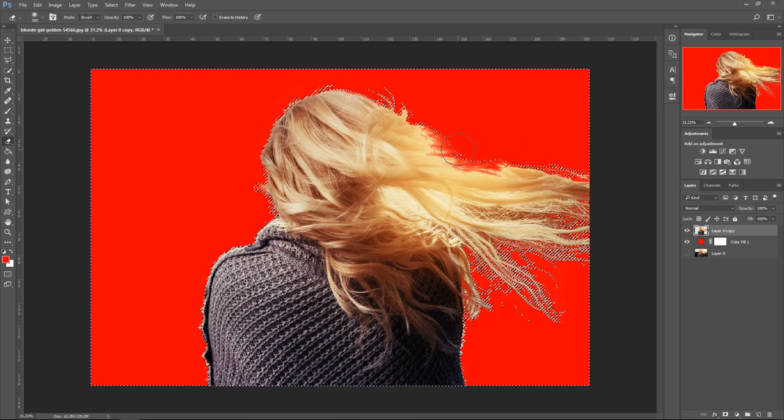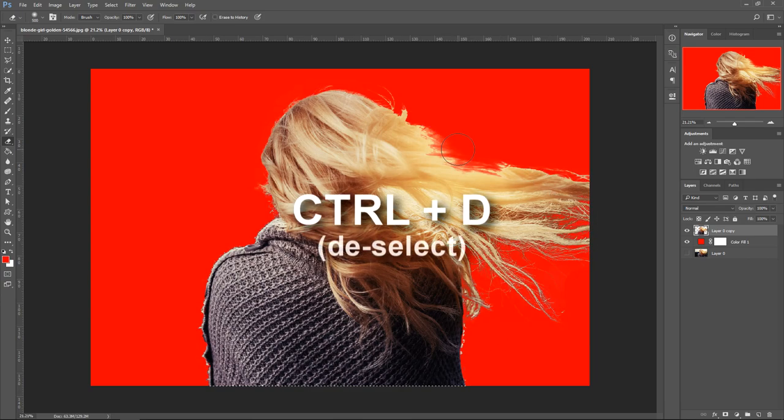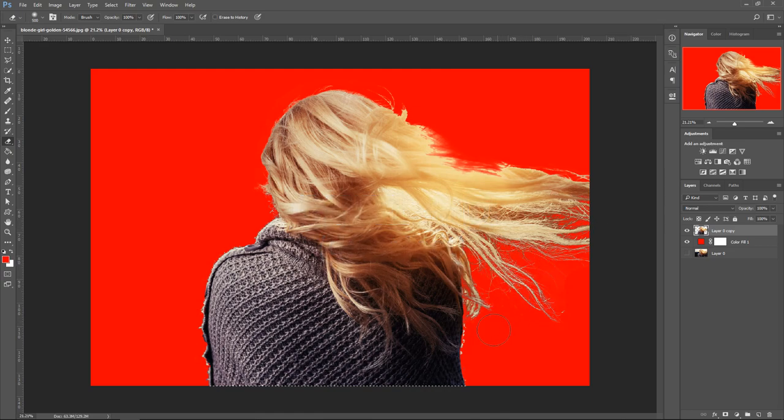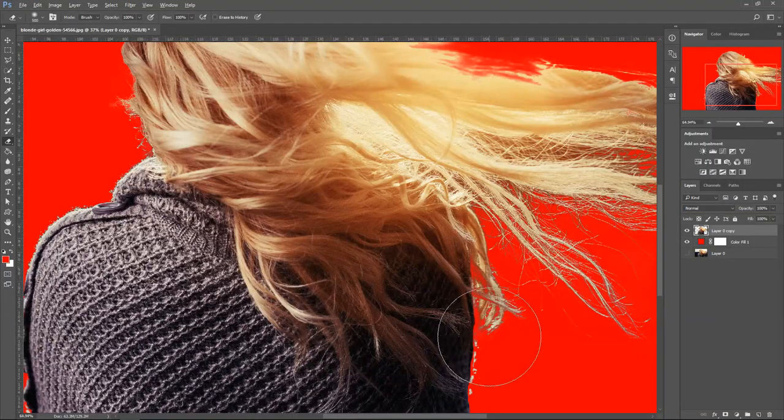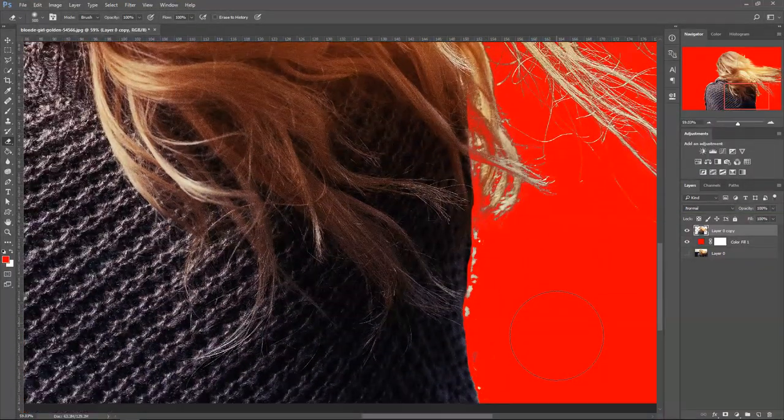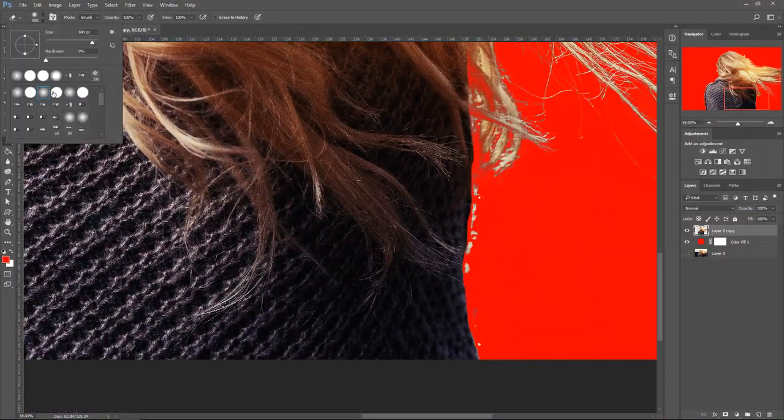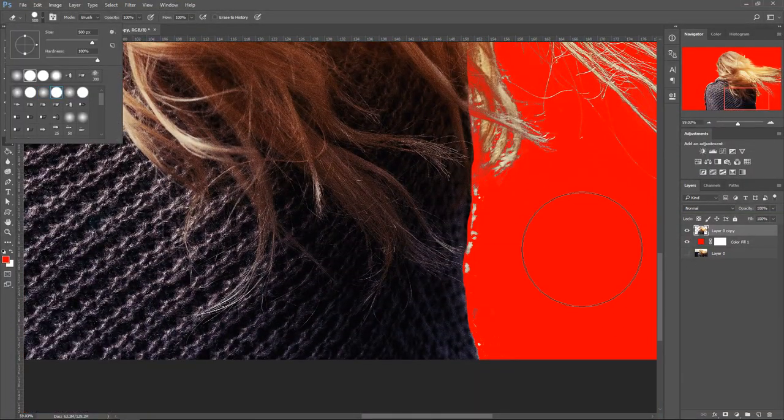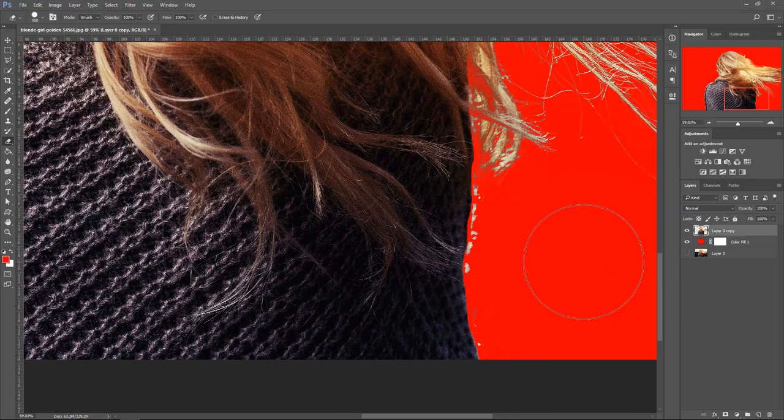And that will do. We then want to press Ctrl+D to deselect. Now we're going to fix up some of the other areas. One of them was down here, so let's go down here, get ourselves 100% hardness, and change the size to be smaller with the square brackets.